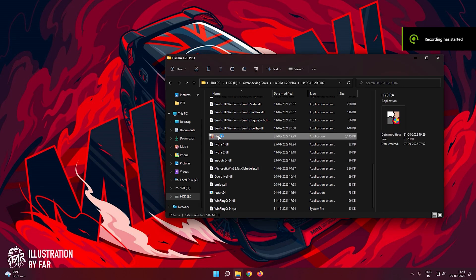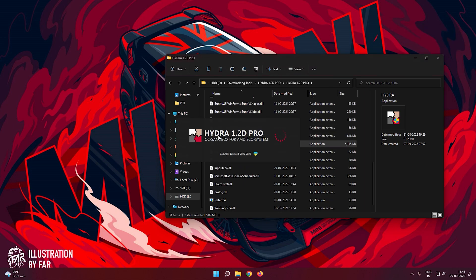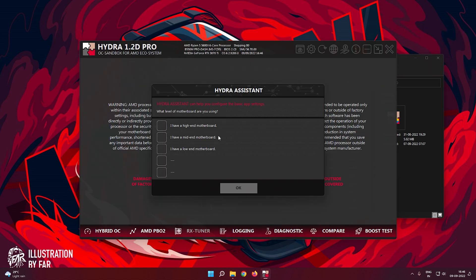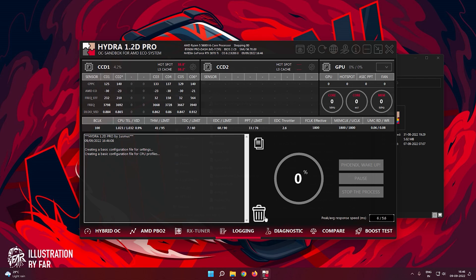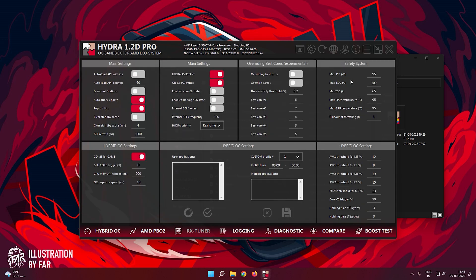This video is brought to you by S.T.A.L.A. First, go to the cog wheel and set the PPT and EDC limit high, so that the process doesn't get interrupted.